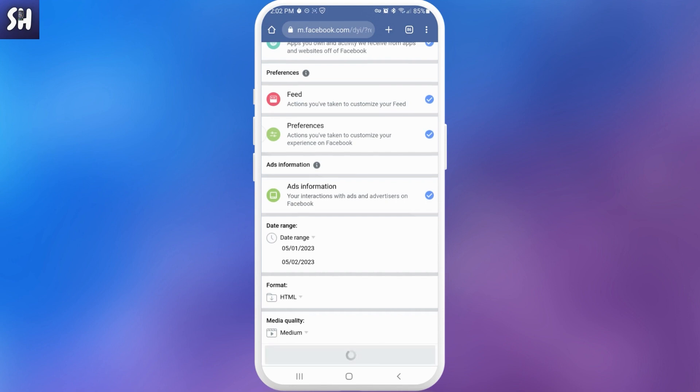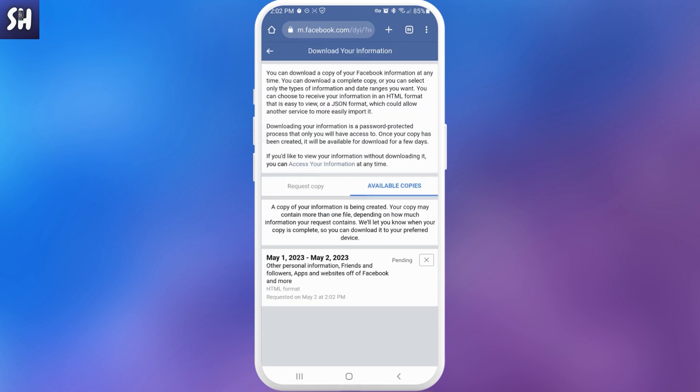So let's press on create file. And after this, as you can see, we will see available copy. So here you can see it's for now it's just pending, but after some time you can go here and you will see that you will be able to download this specific file.